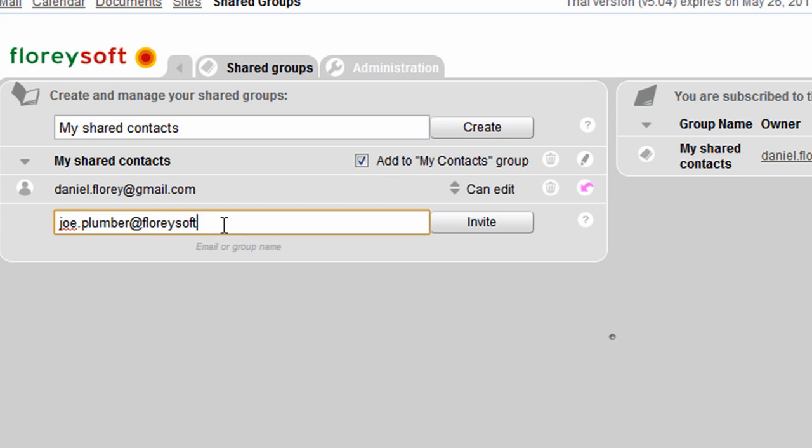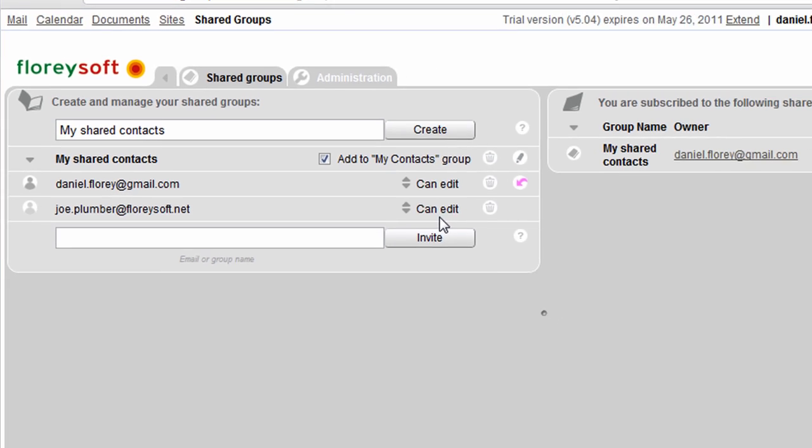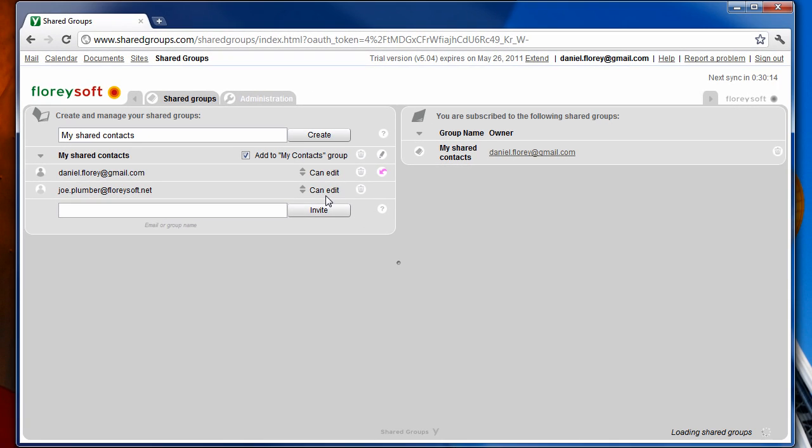Now let's invite another user to this shared group. Clicking on invite will send out an invitation email to this user.